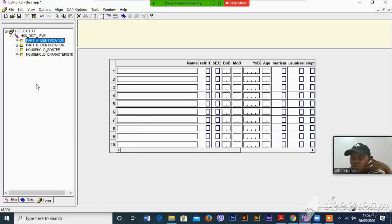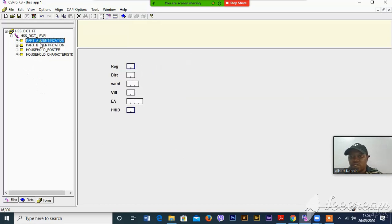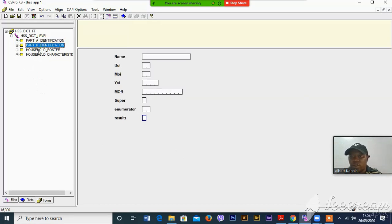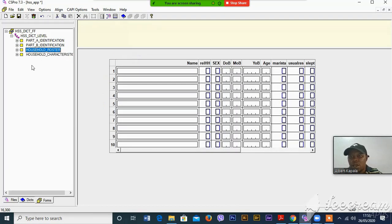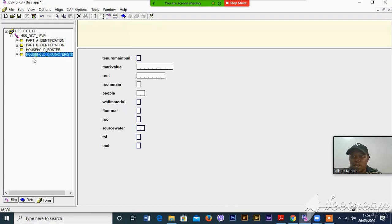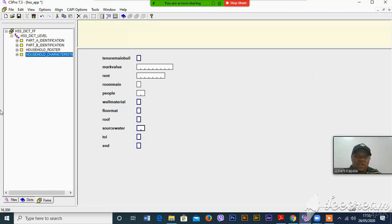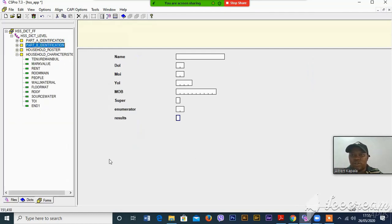These are sections we are sectioned from our questionnaire. We had the three sections: identification, household roster, and household characteristics. After we've already created the data into forms, then you can learn your program.